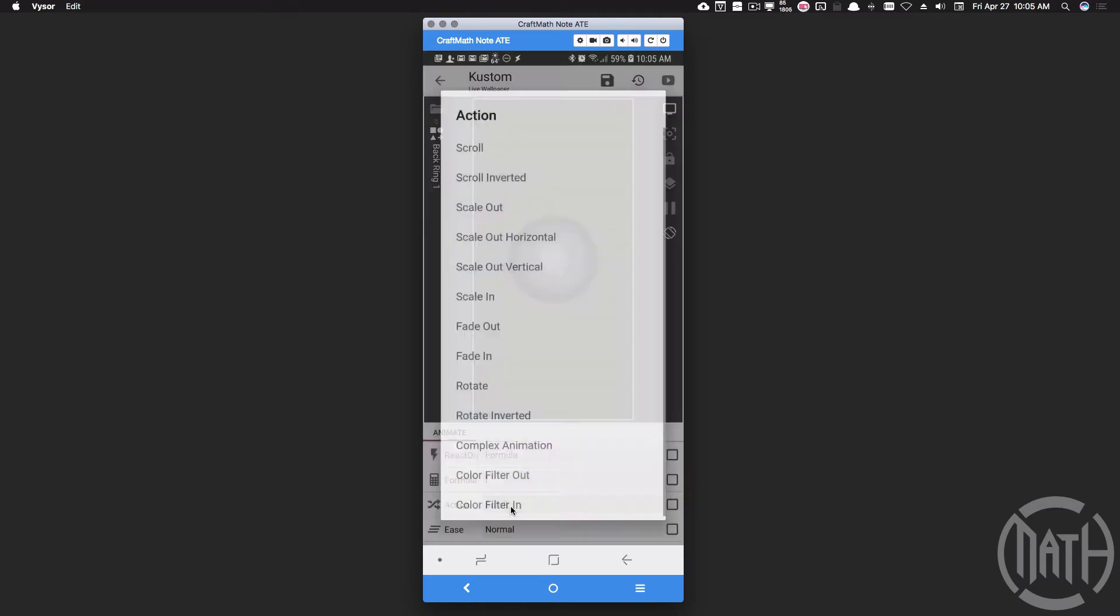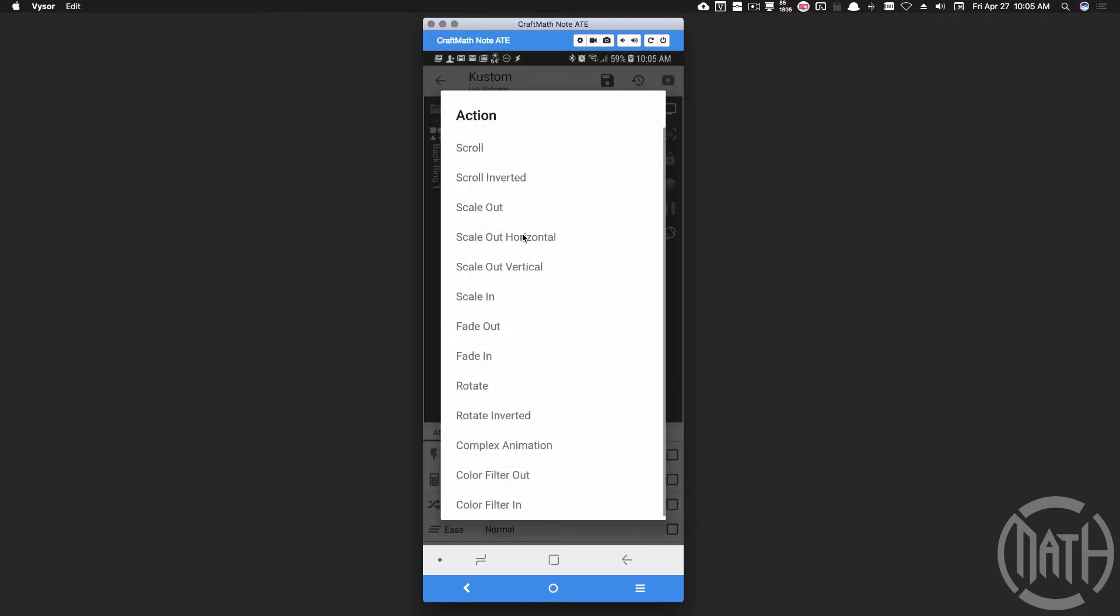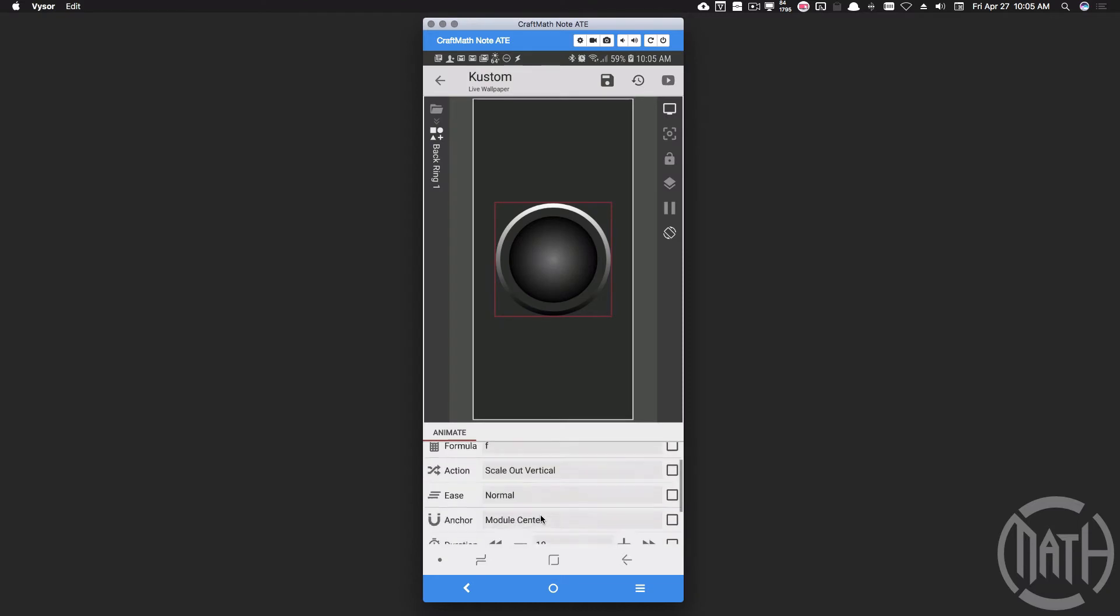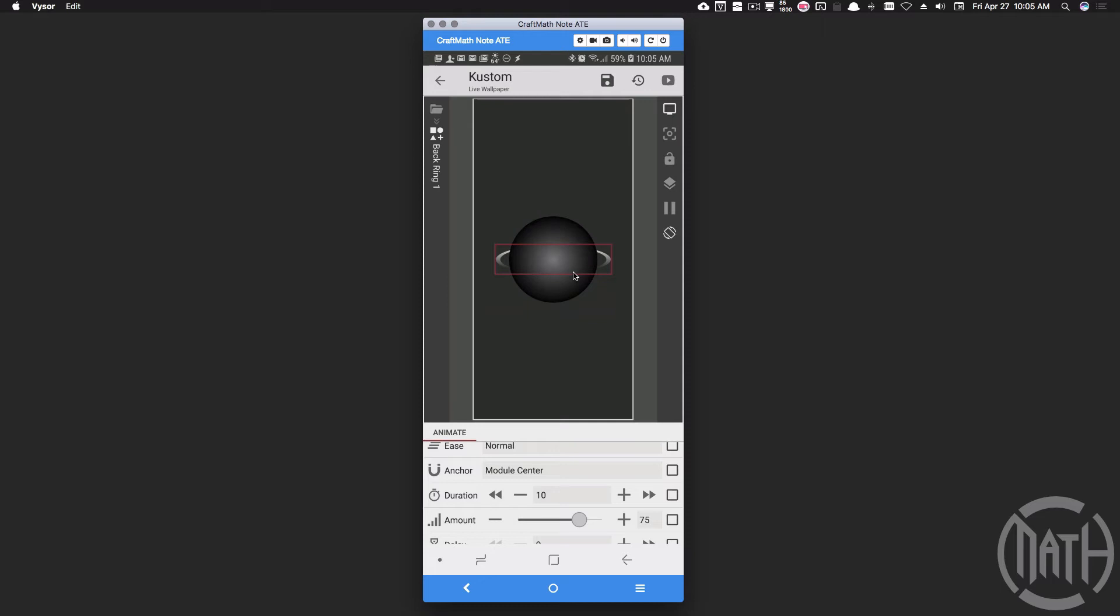Now right now it's scrolling. Let's set that to scale out vertical and let's set the amount to around maybe 75%. So now we have what looks like a ring, but it's behind the shape because that's the way I have the back ring layered in relationship to this sphere.